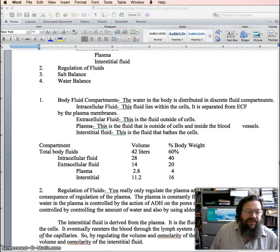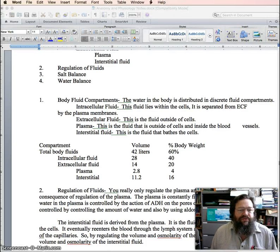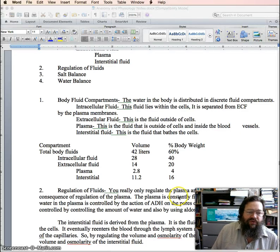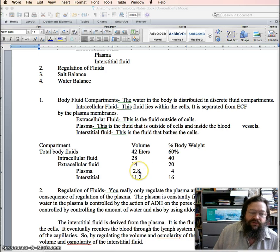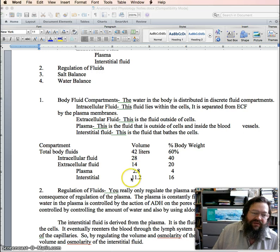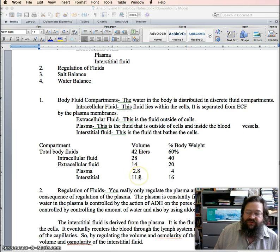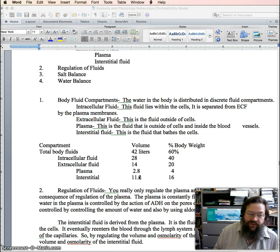These numbers show you that only a very small part of the water is directly involved with the kidneys, and these other much larger volumes end up having to be cleaned indirectly.